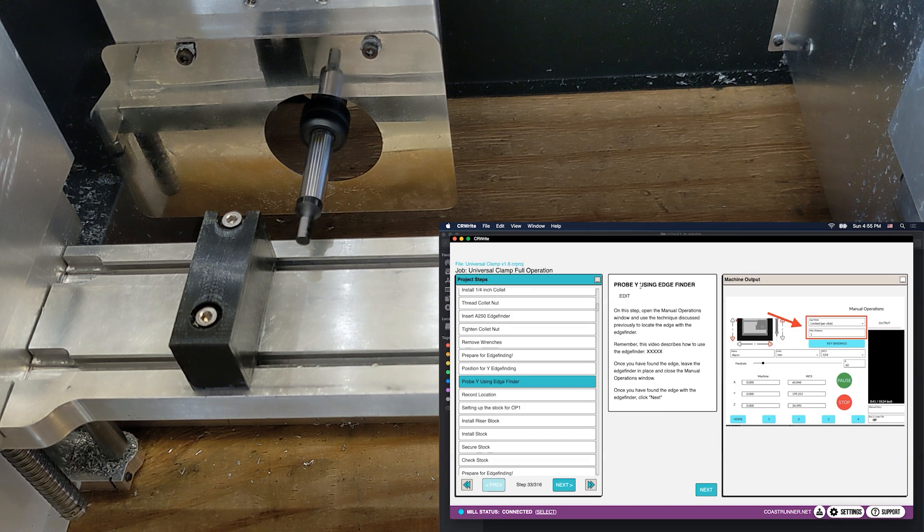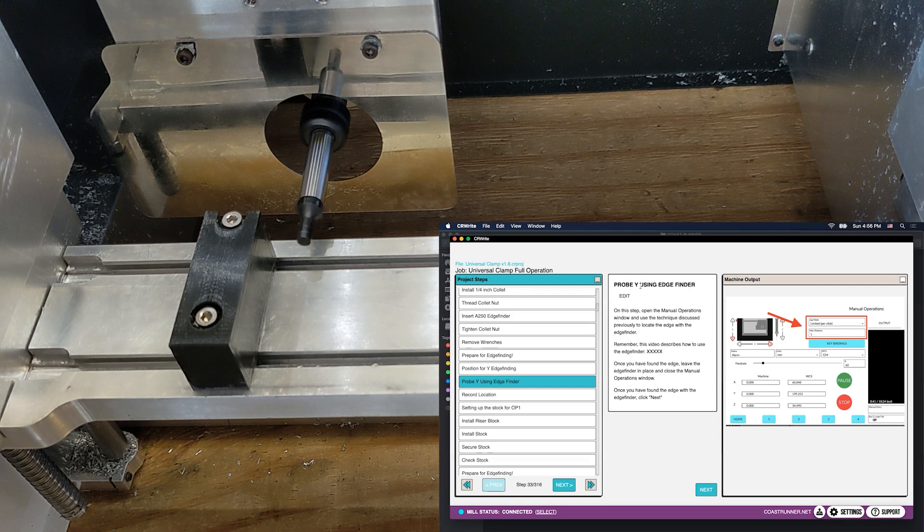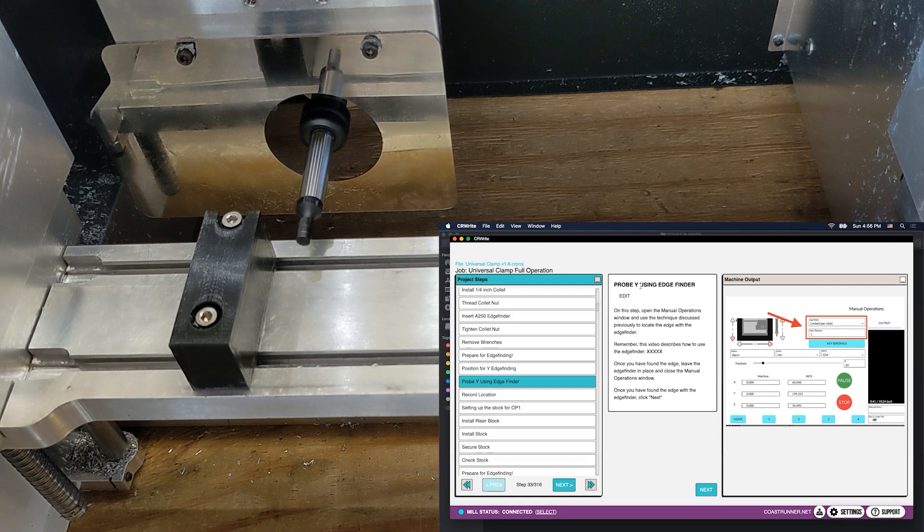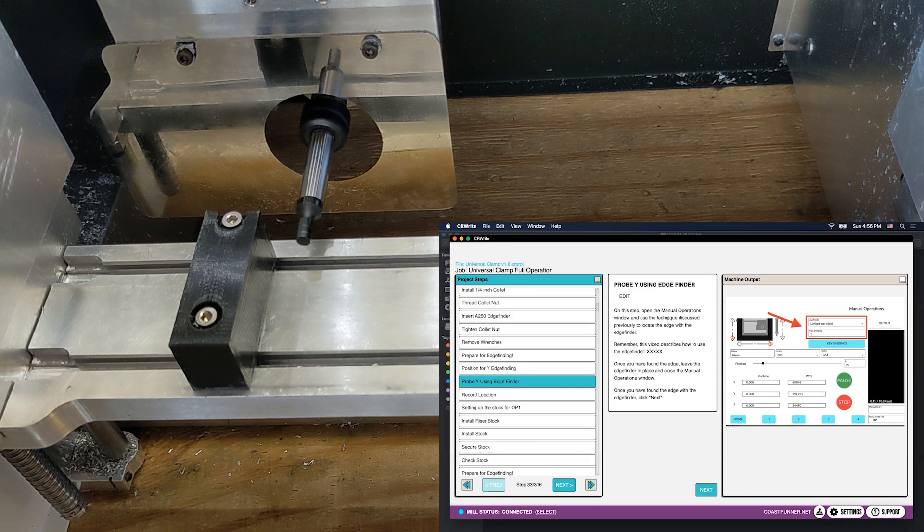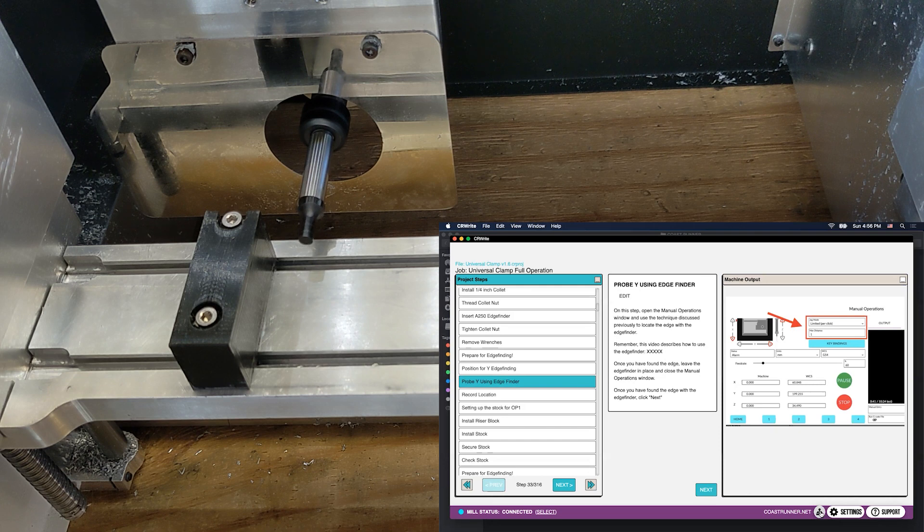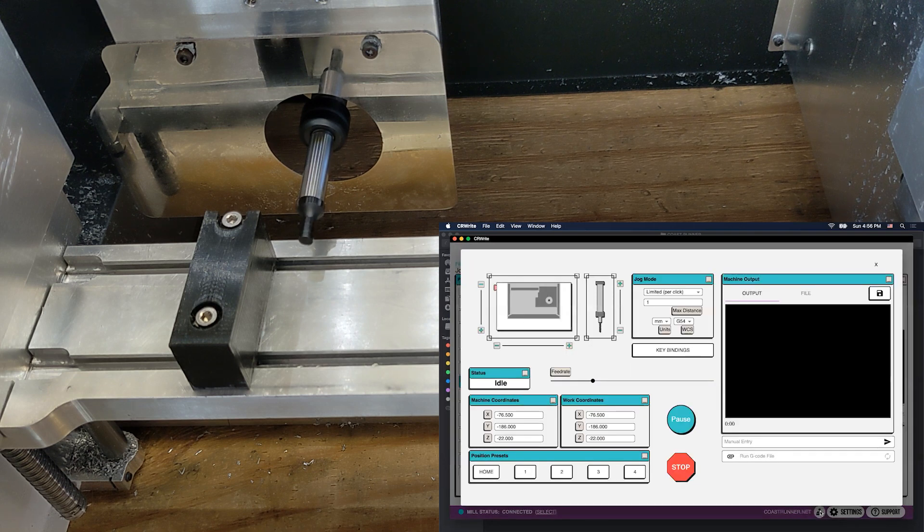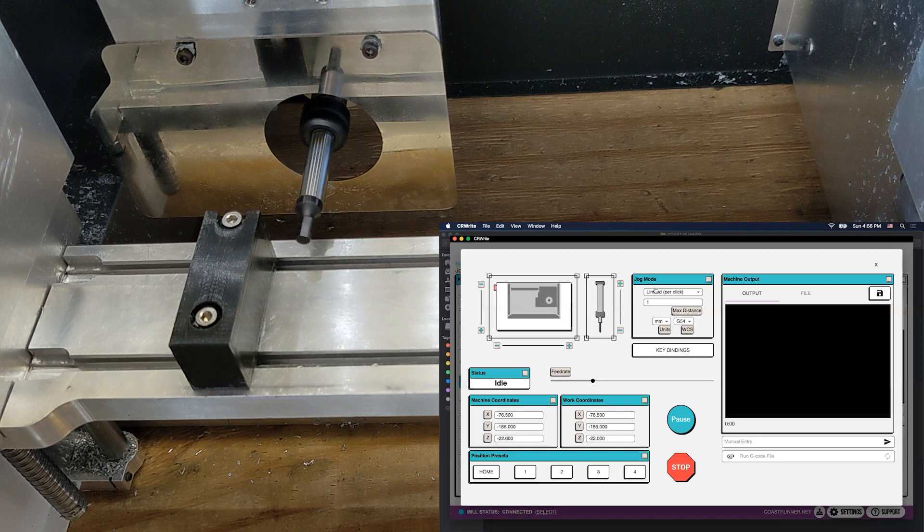Now it's time to actually do the edge finding itself. The way we do this is by manually controlling the mill, which you may not have done yet. What we're in right now is called the guided mode experience of CRWrite. But if you click on the little joystick icon down here, it will open up what we call manual mode.